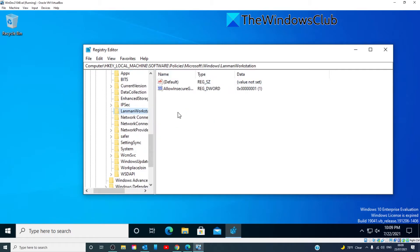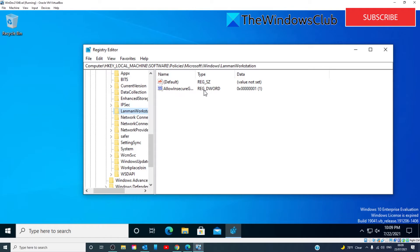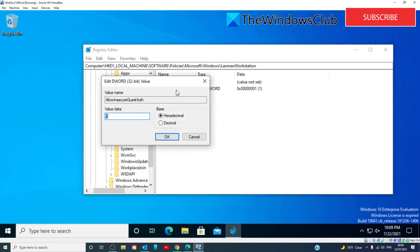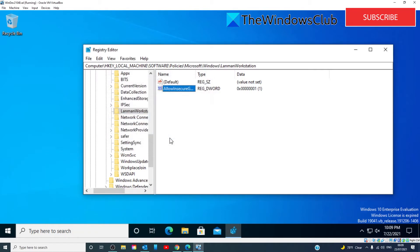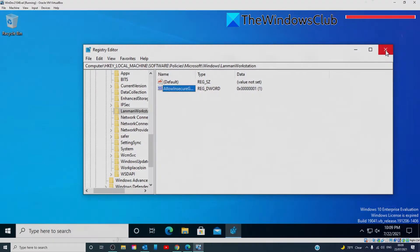If you had to make a key, then you want to create a registry DWORD called Allow Insecure Guest Authorization. If it's already created, double-click on it. Make sure that the value data is set to 1, then click OK. Restart your system.